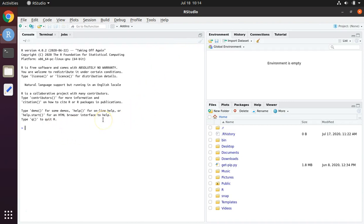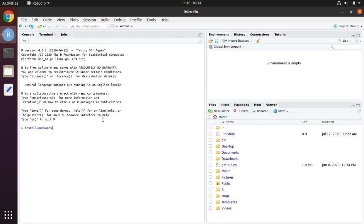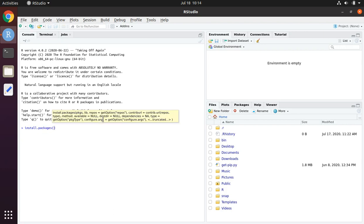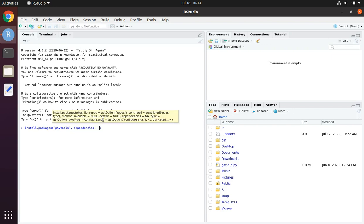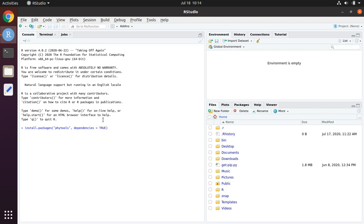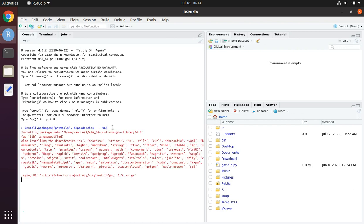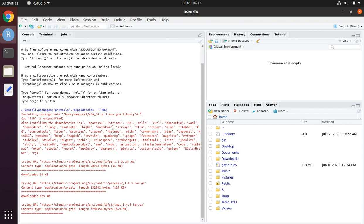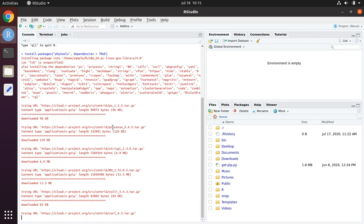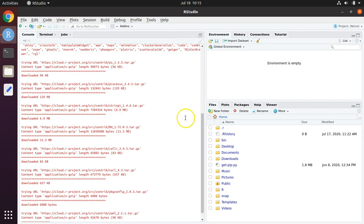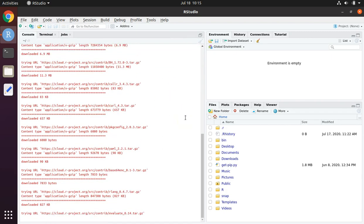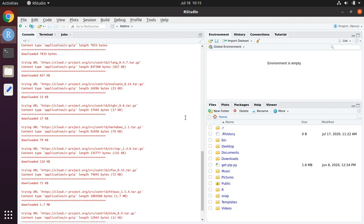So, to install phytools in the console window, type install dot packages parentheses quote phytools. And it's usually a good idea to have it install the dependencies as well. And hit enter.